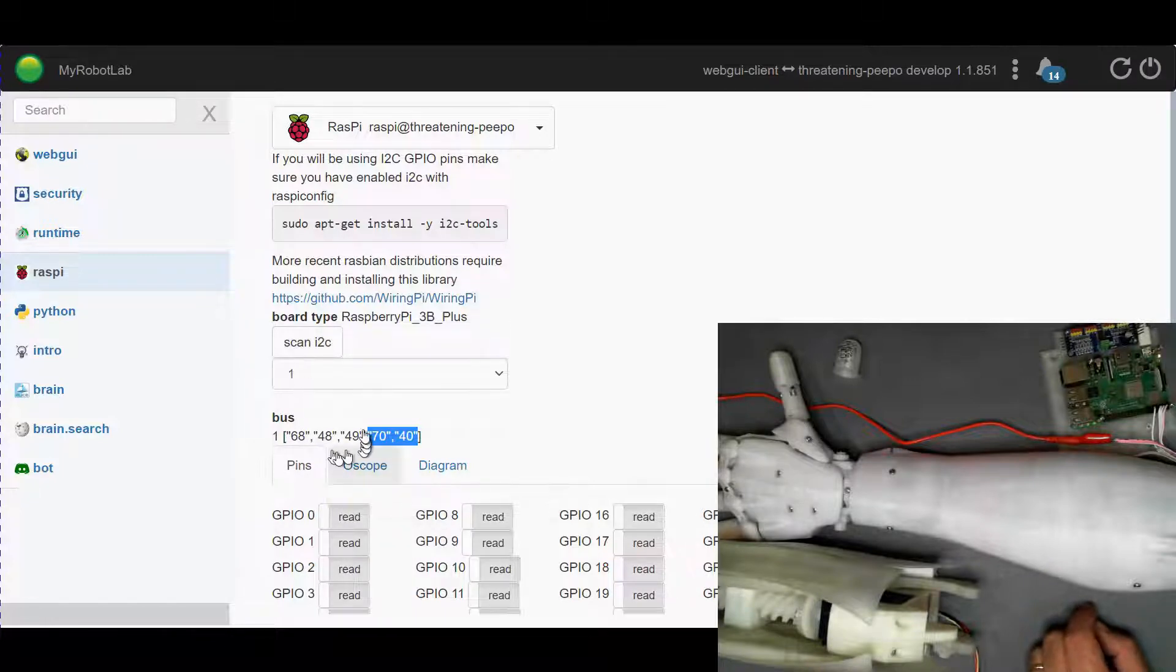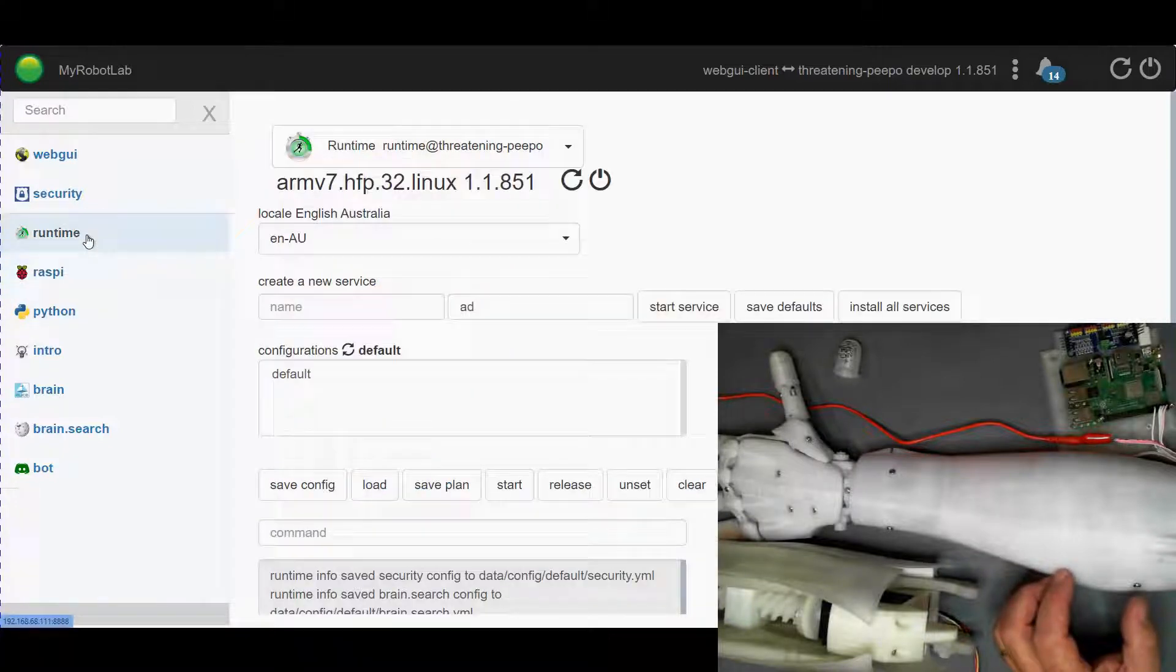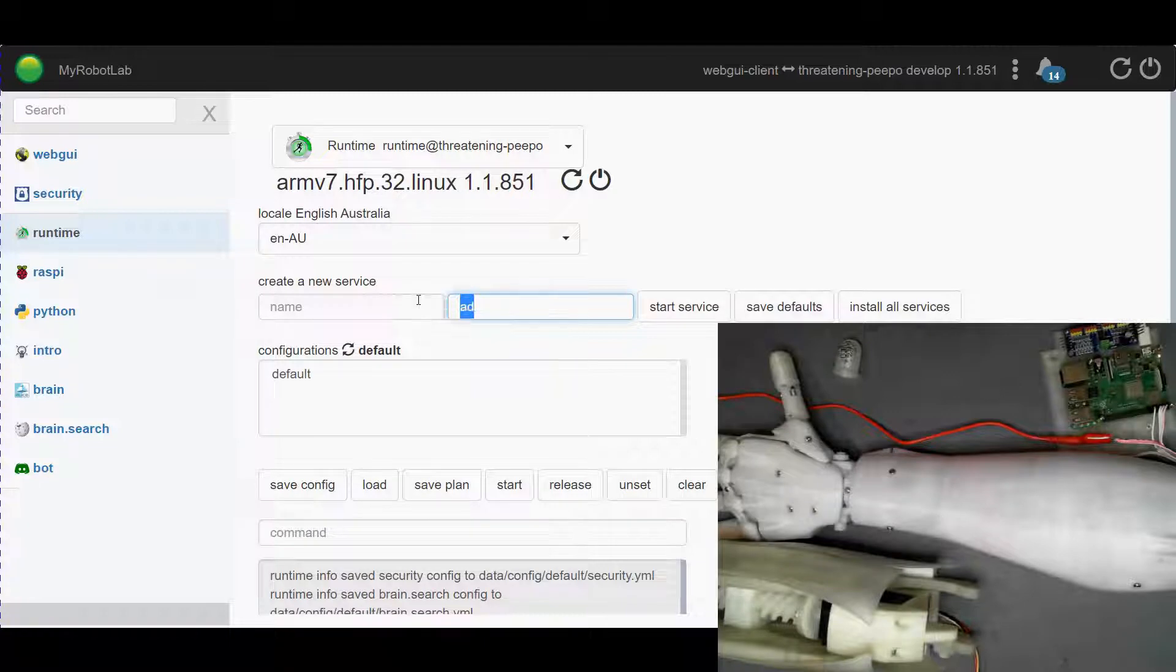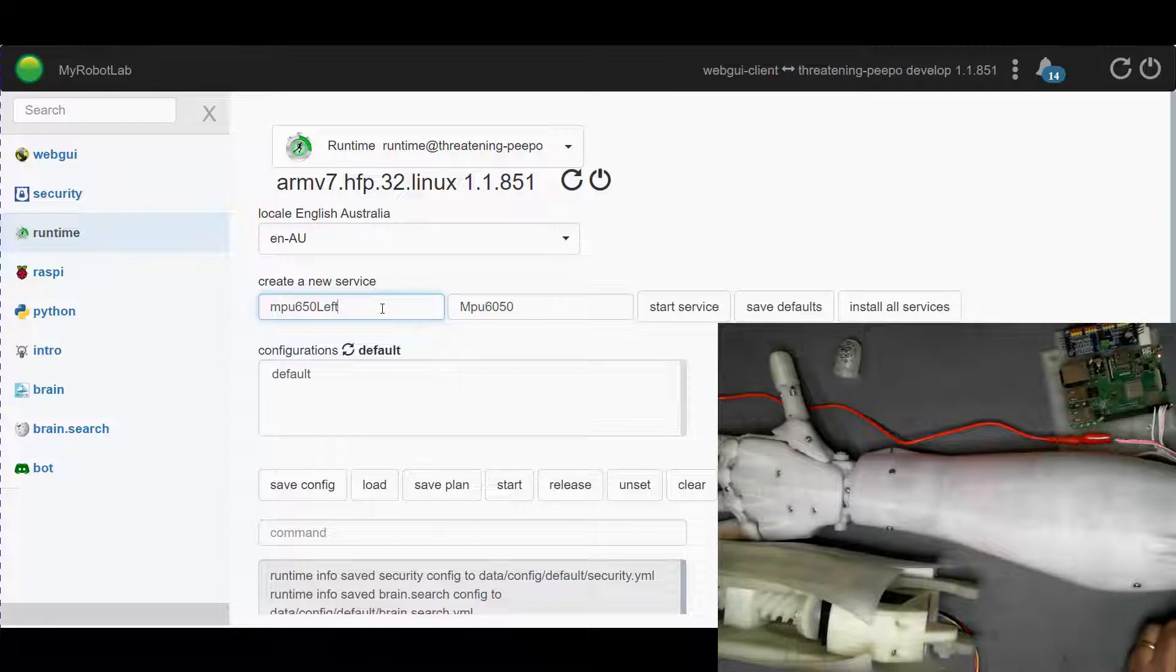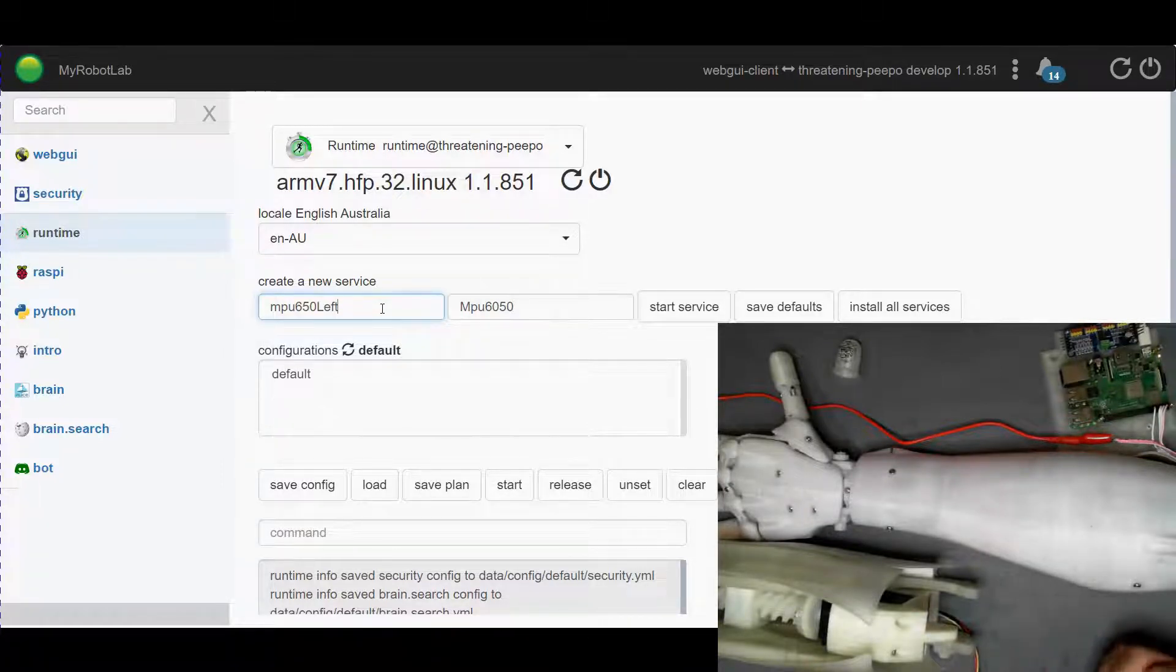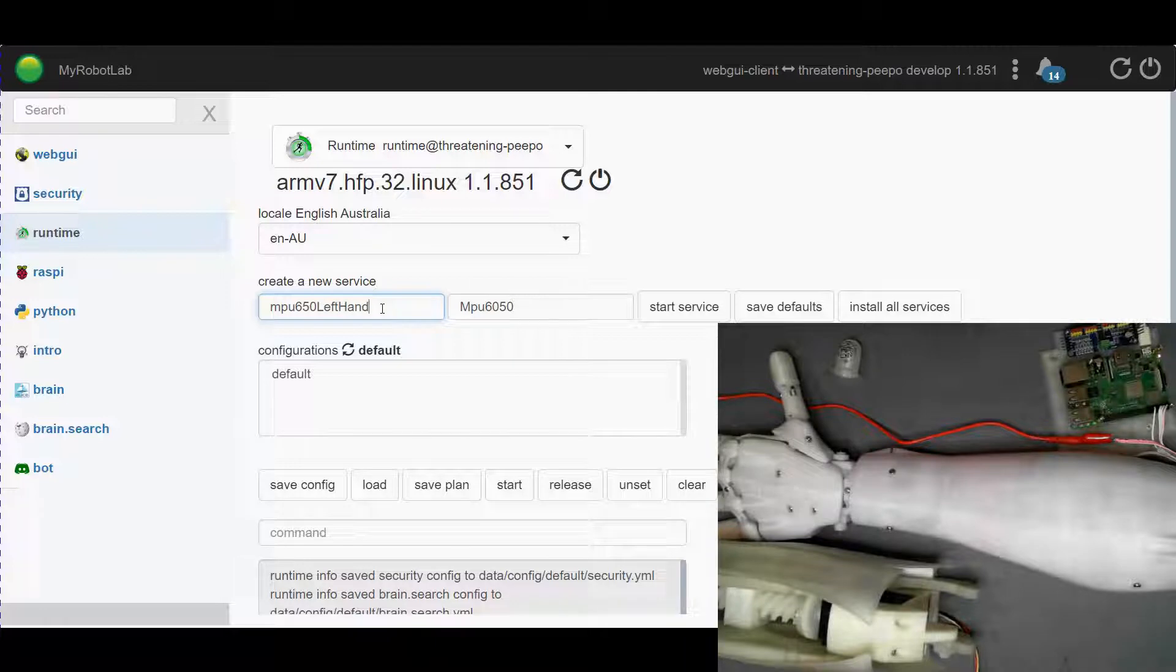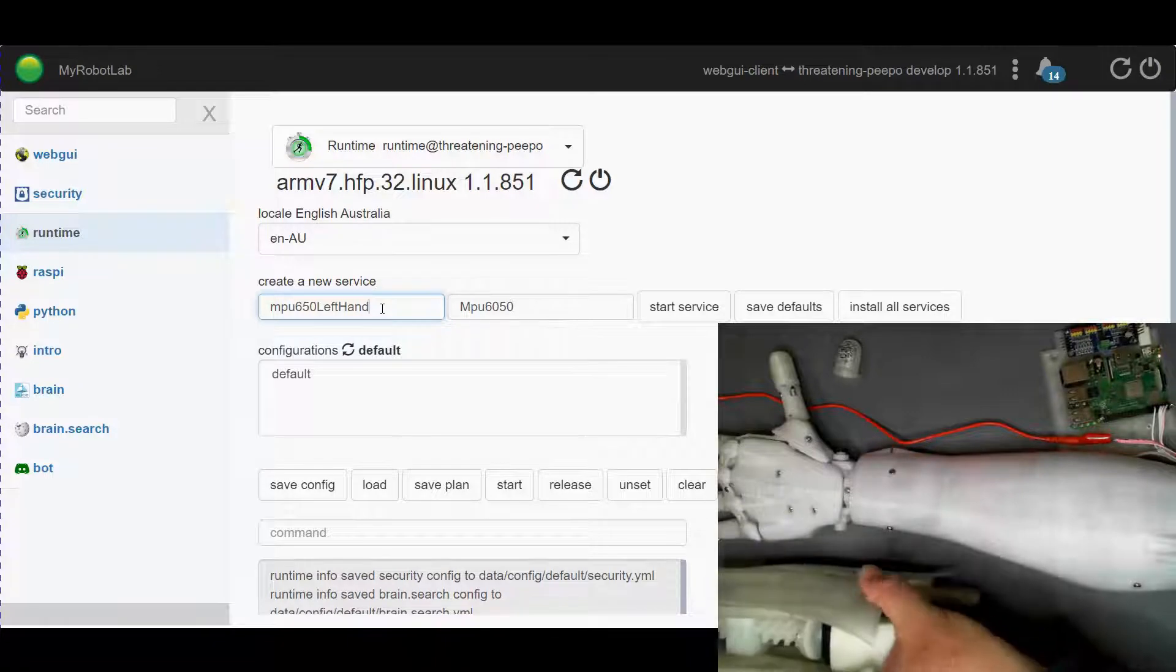In order to use those we have to install their services or run their services, so for that we will go to runtime. Let's start with the MPU 6050. So we're just going to create an MPU 6050 service and I'm going to call this left, because when it goes into Fred, Fred's got two other MPU 6050s already and this is the one for the left hand. I may put one in the bicep, I'm not sure where I'm going to mount it yet.